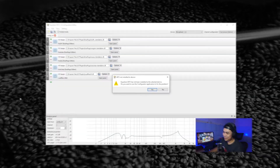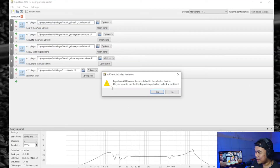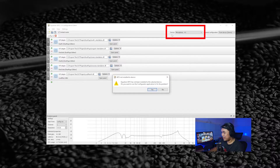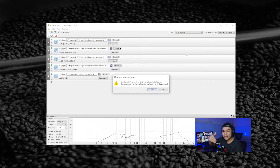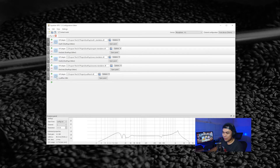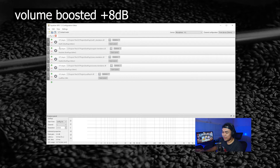When you open the editor for the first time, it will say this equalizer has not been installed on the setup device. In my case it's the Zoom H1 — the device is applied to microphone Zoom H1. I don't need to configure it further, so now I will disable all the effects so you can hear my raw voice.